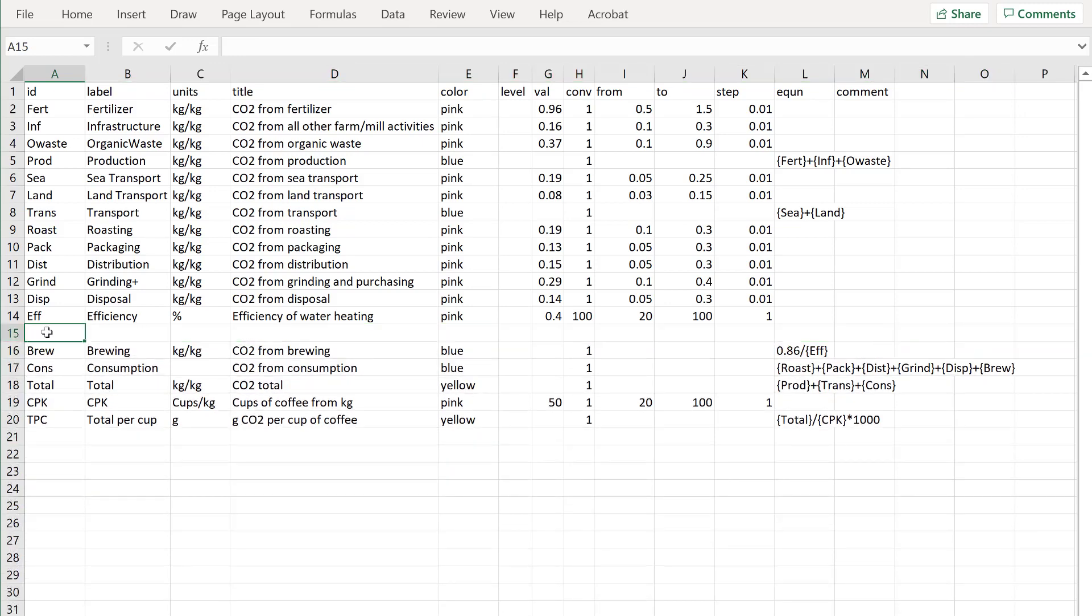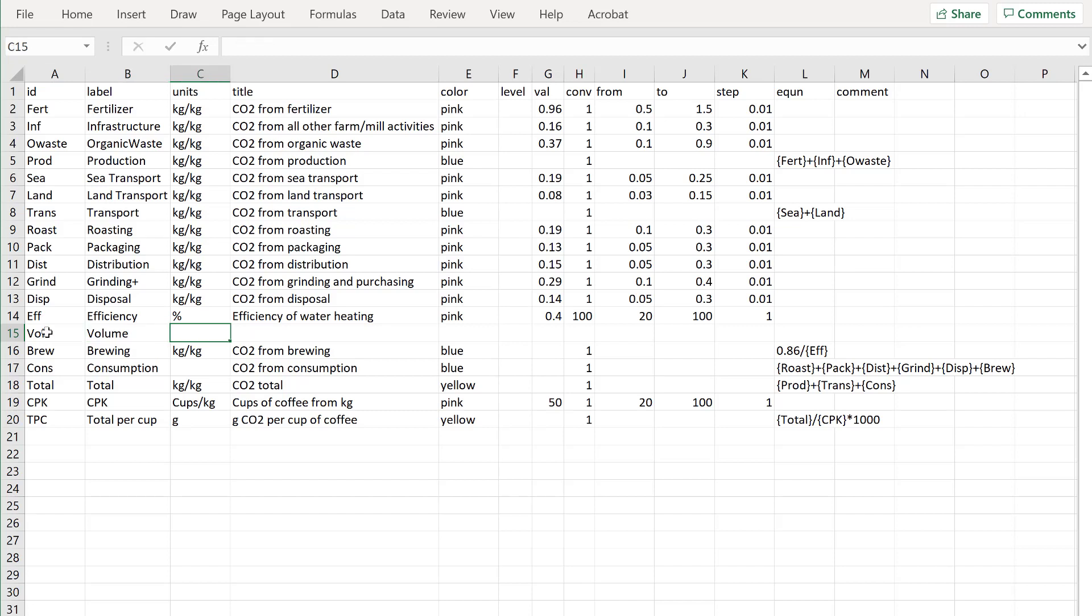I'll call it vol at the ID. It will appear as volume in the app. This is in mils of water. Title volume of water in brew. We don't mind how long that is because that's what appears when you move your mouse over it.